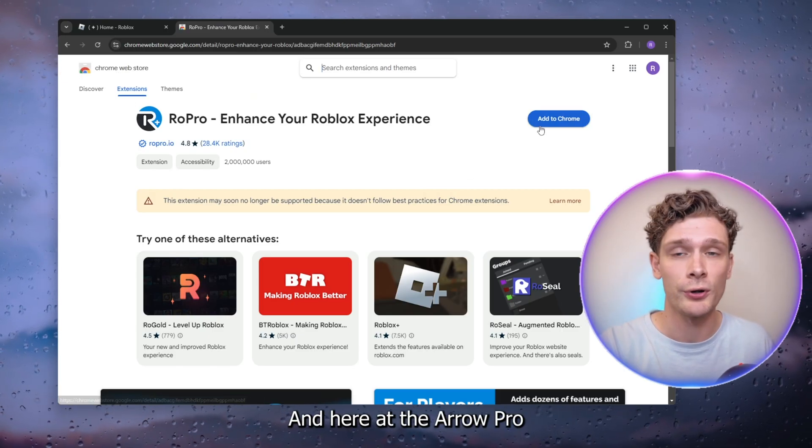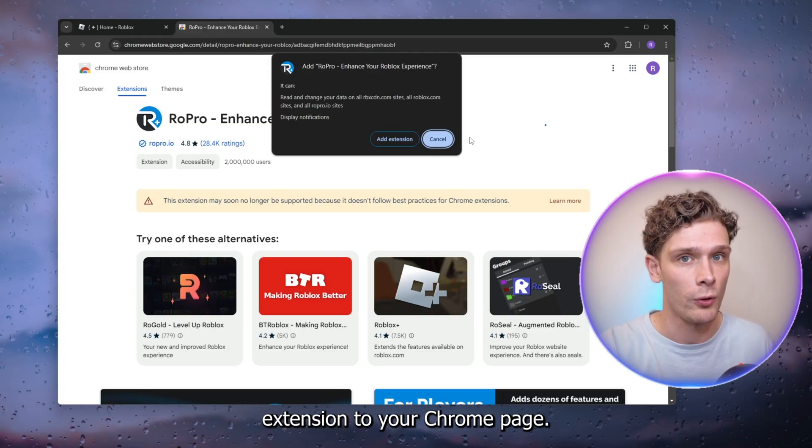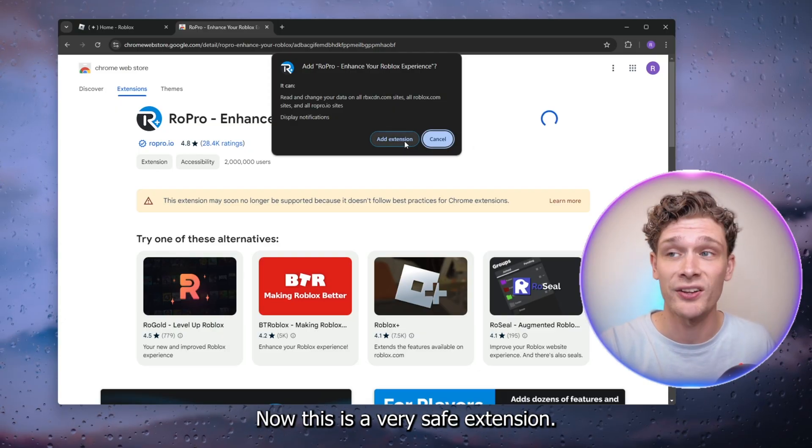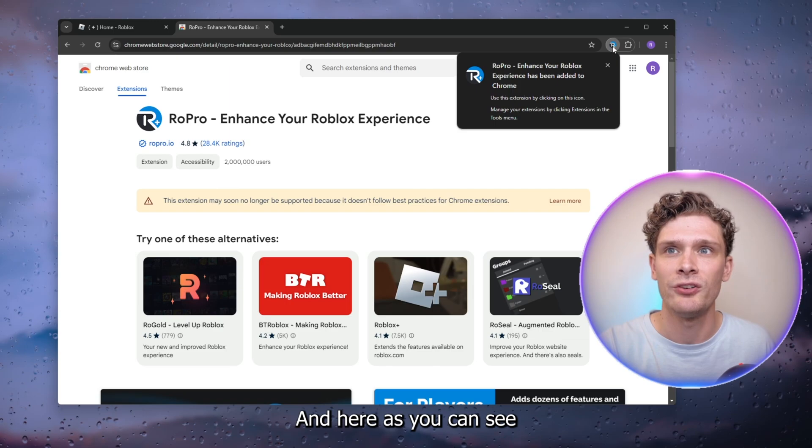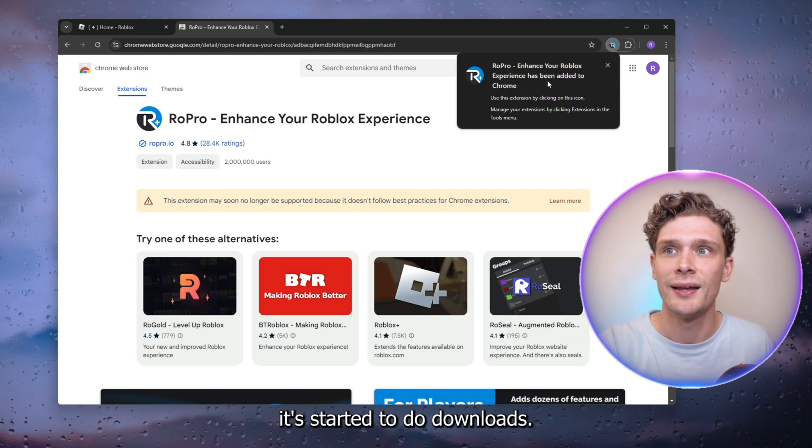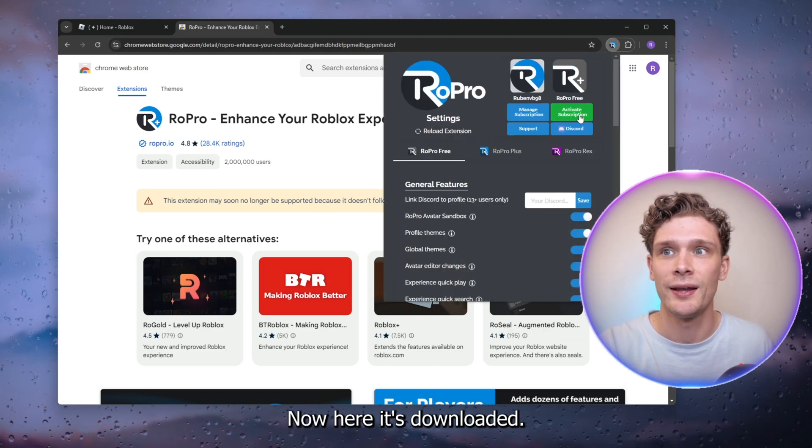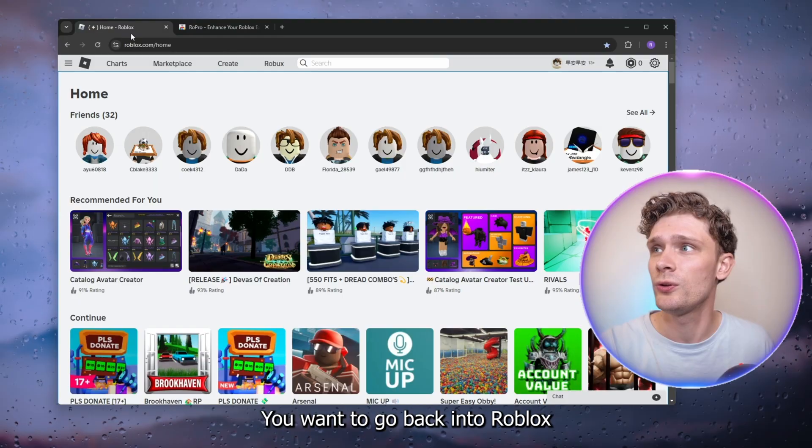the RoPro extension to your Chrome page. This is a very safe extension, it's in the Google Chrome store. As you can see, it started to download. Now that it's downloaded, what you want to do